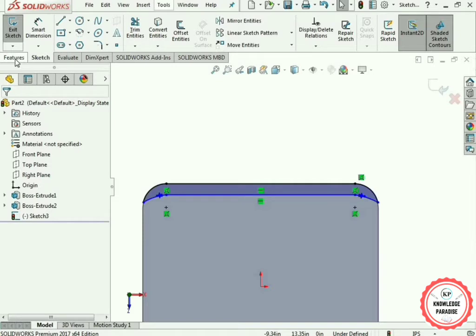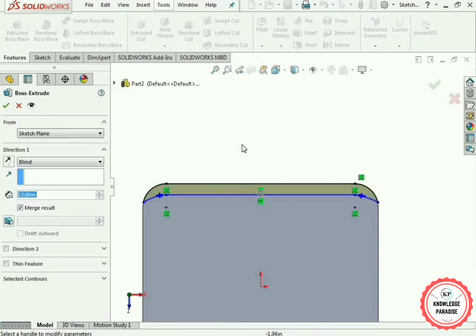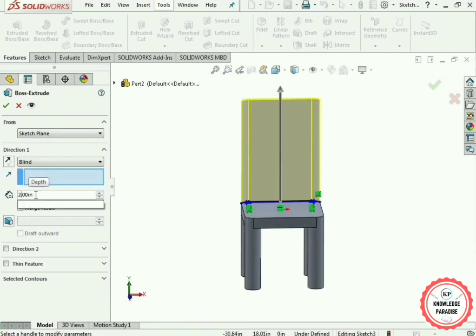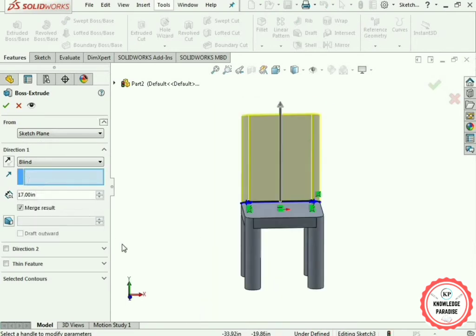Now use the Extruded Boss/Base command. Go to the Features tab and click on Extruded Boss/Base. 17 inches will be perfect. Press the OK button.